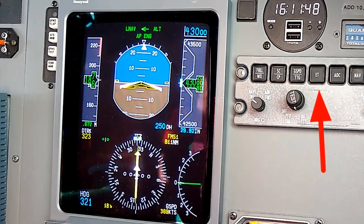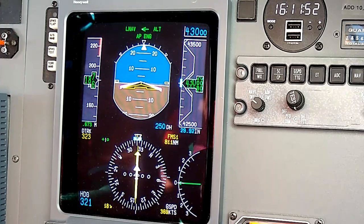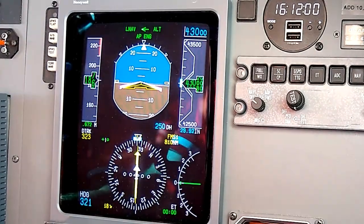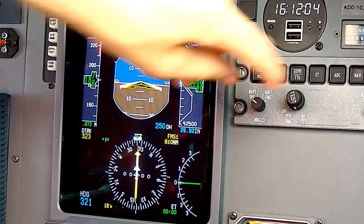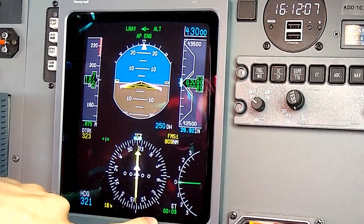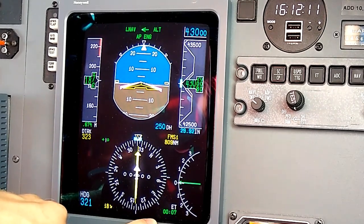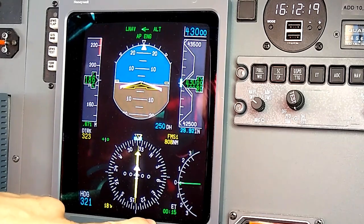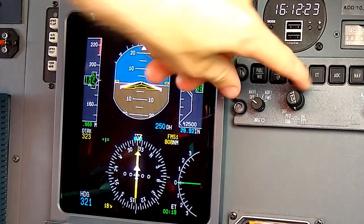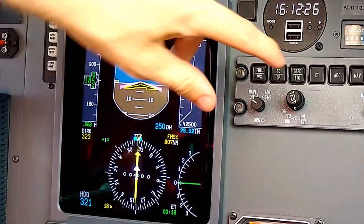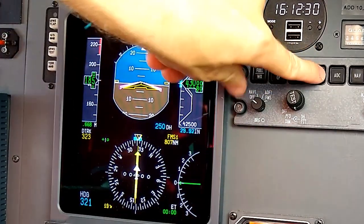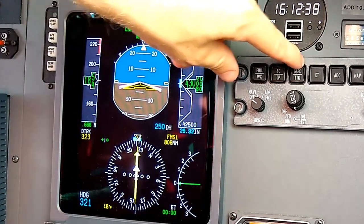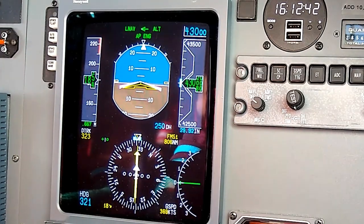Next is the ET or elapsed time button. This works as a simple timer. When I press it, it replaces the ground speed function in the lower right and displays the elapsed time. Press it again, it starts a timer — you can see it counting up. This would be useful for a timed instrument approach or any situation where you need a timer in flight. Press it again to stop it, once more to reset, and once more to start it up again. Then you can display ground speed or time to go using the other buttons.